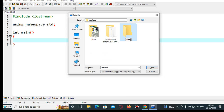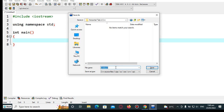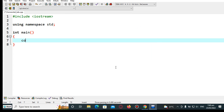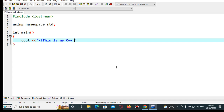We are working on horizontal tab in C++, so we type the filename as 'horizontal_tab.cpp'. Now we declare here: cout with backslash t for horizontal tab — 'This is my C++ program'.